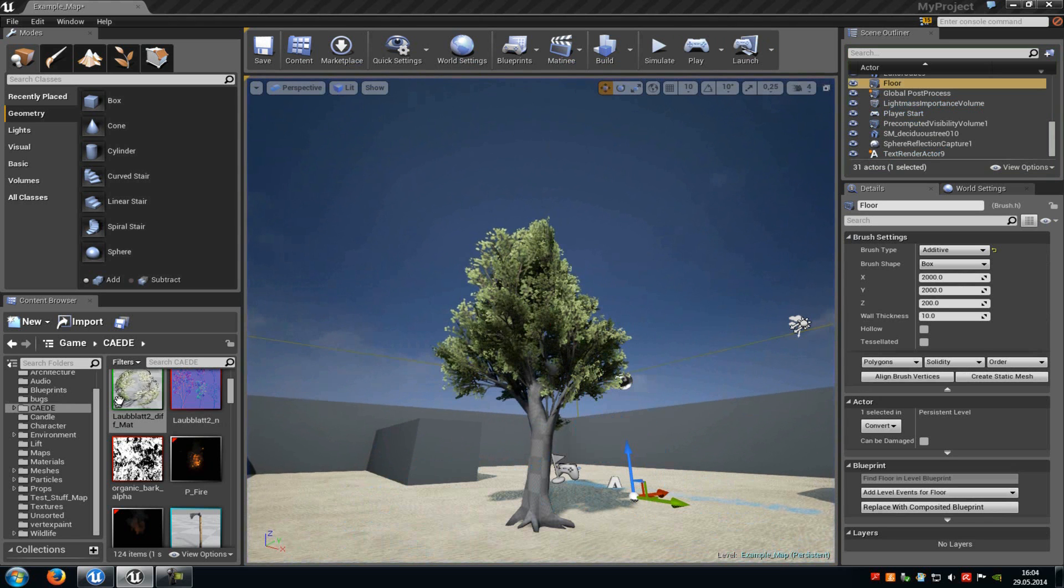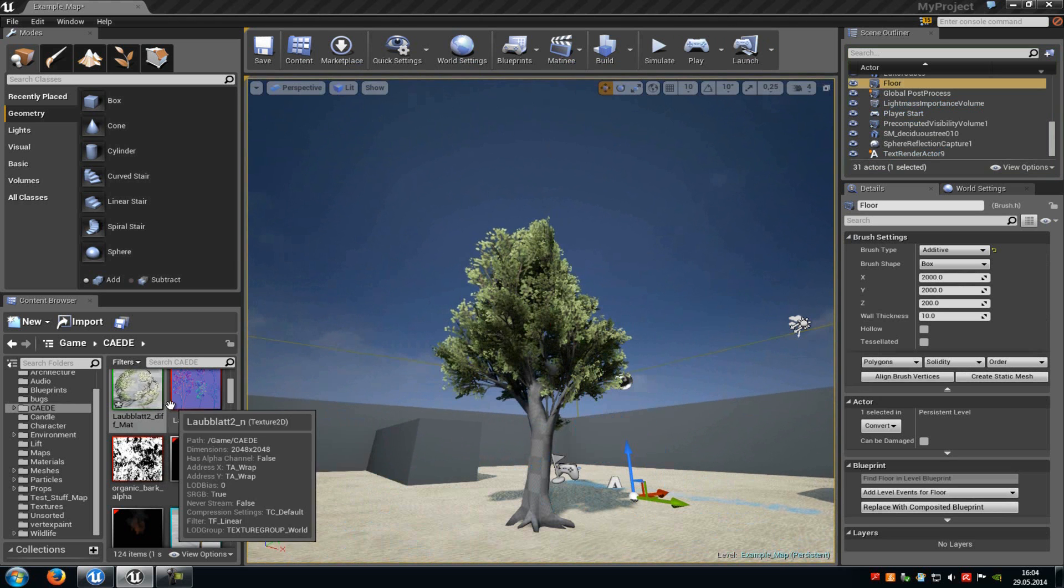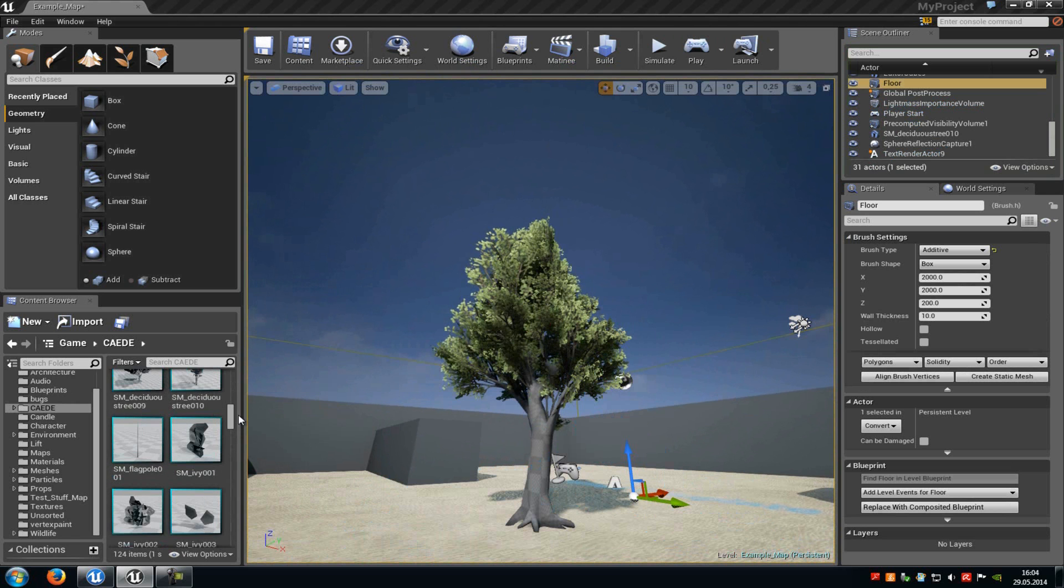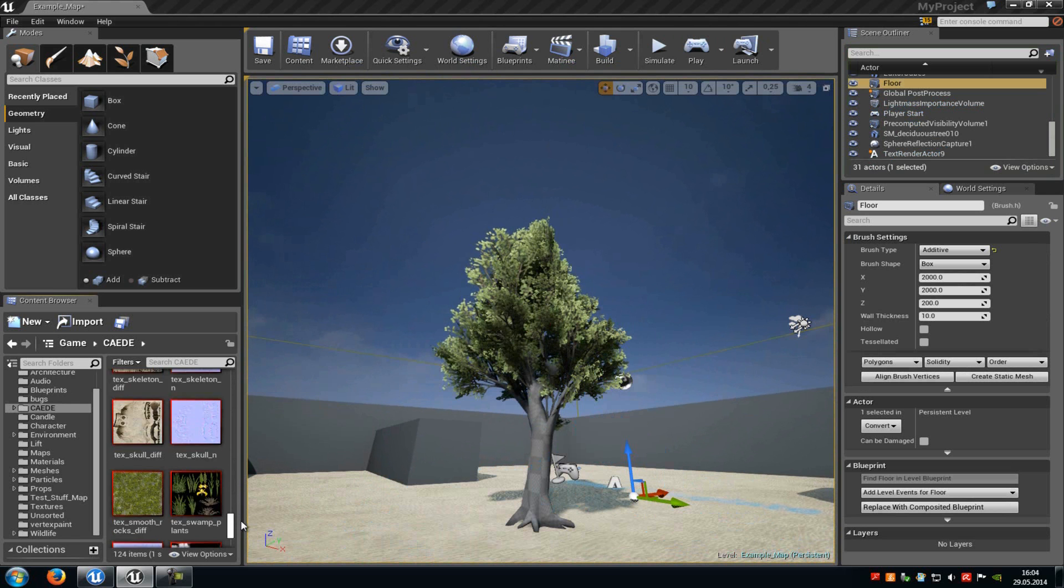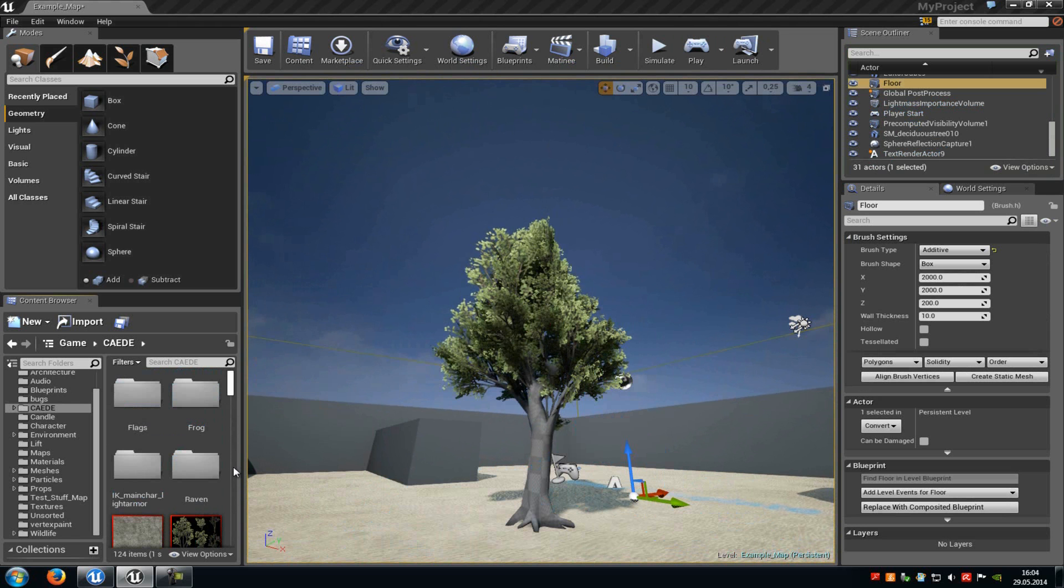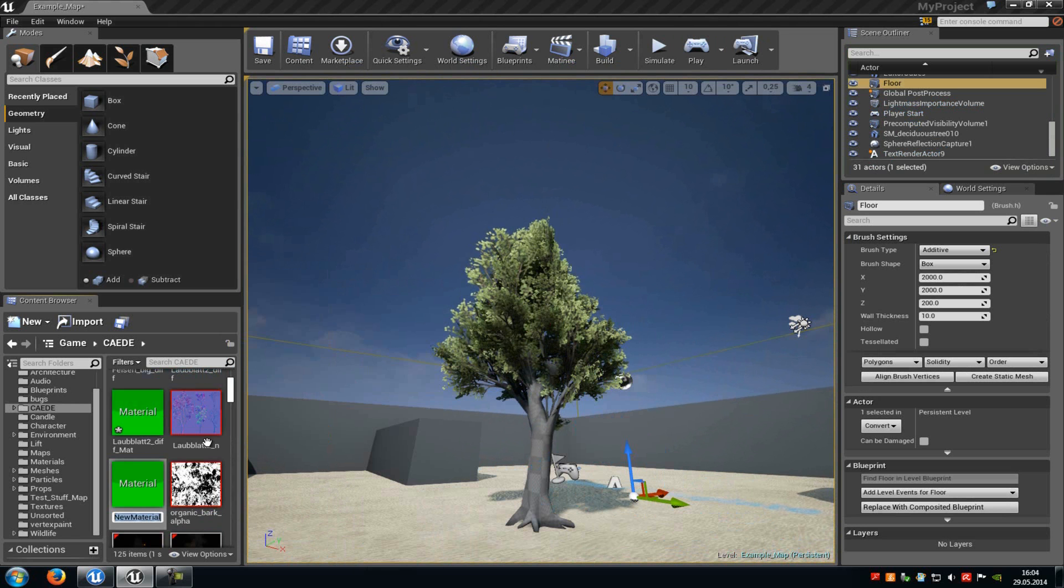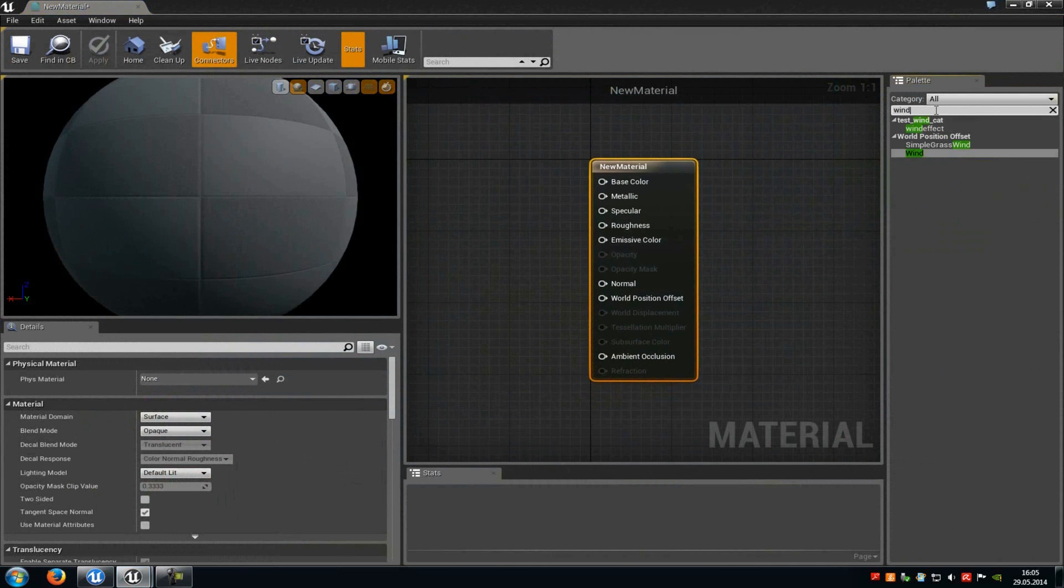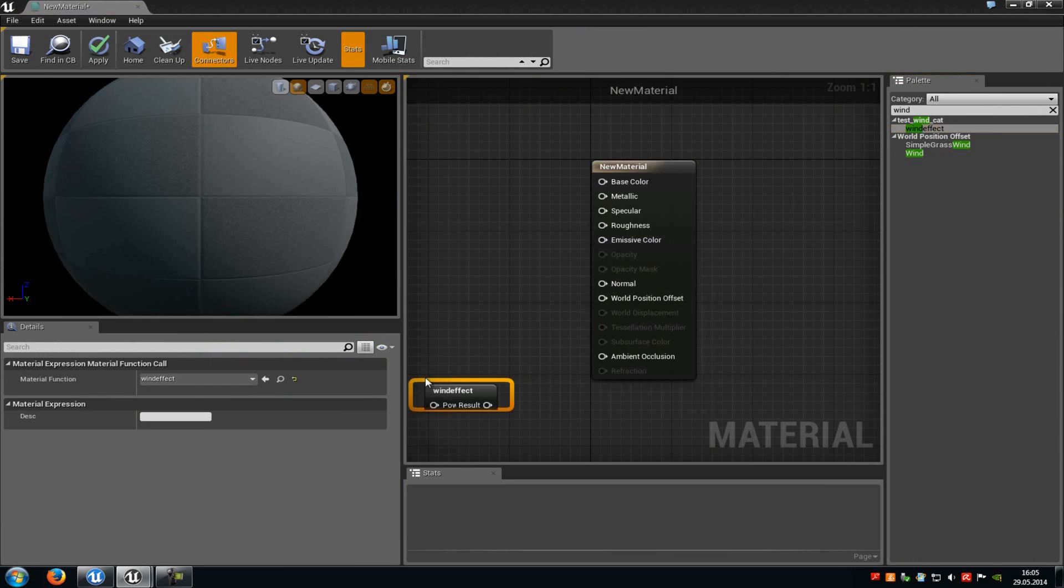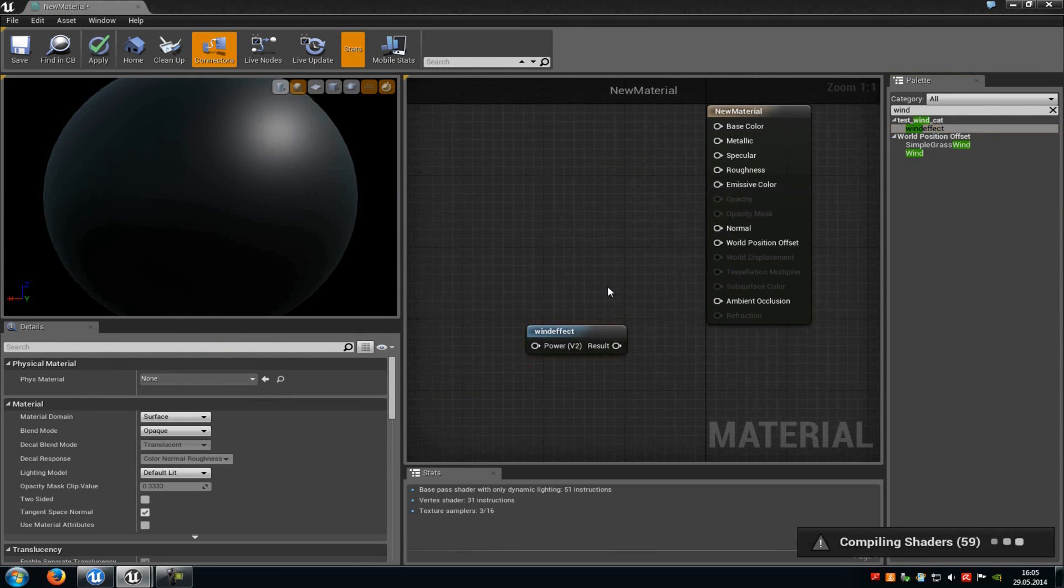And as I said you can use this material function now in every material. So for example when I scroll down a little bit and when I go into, oh there's no new material. For example when I create a new material. And then I type in wind. Then you can already see here the wind effect is still here. And with that you can save a lot of time and you can reuse custom nodes in every material.